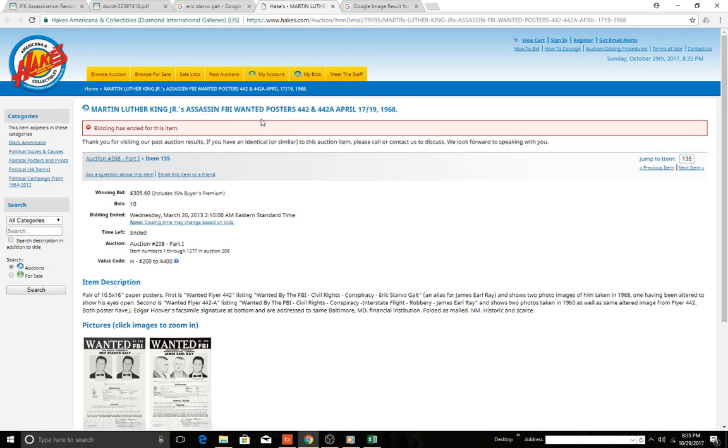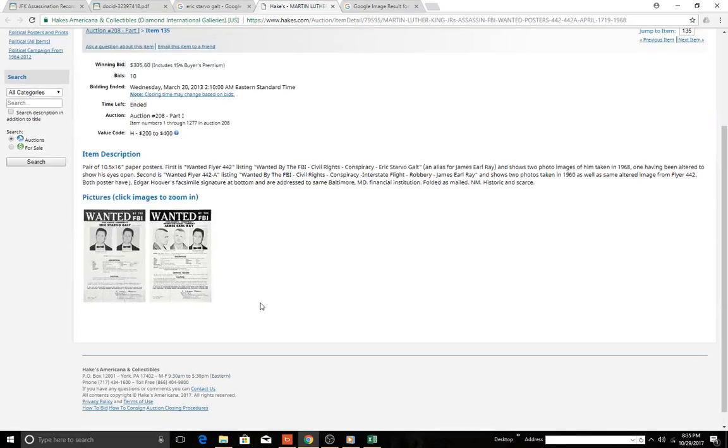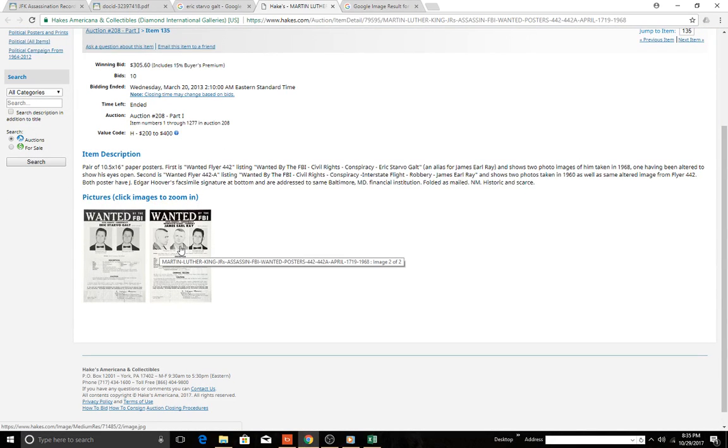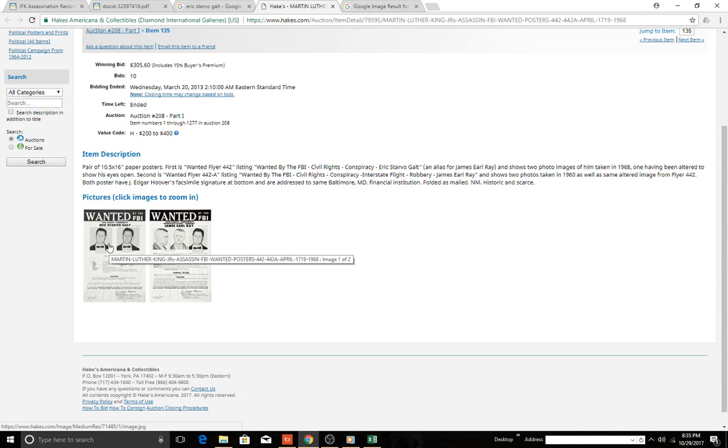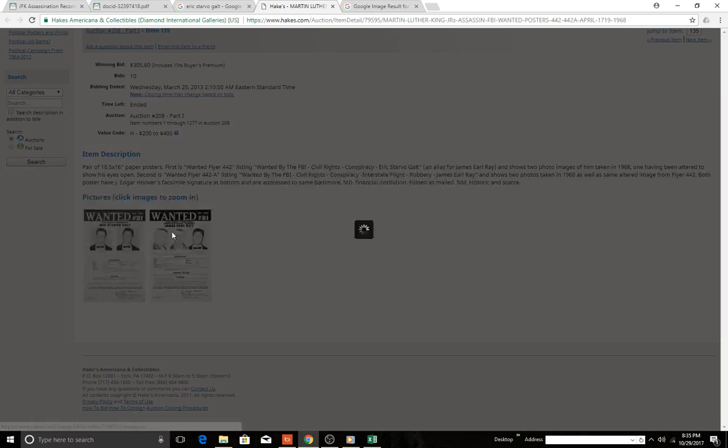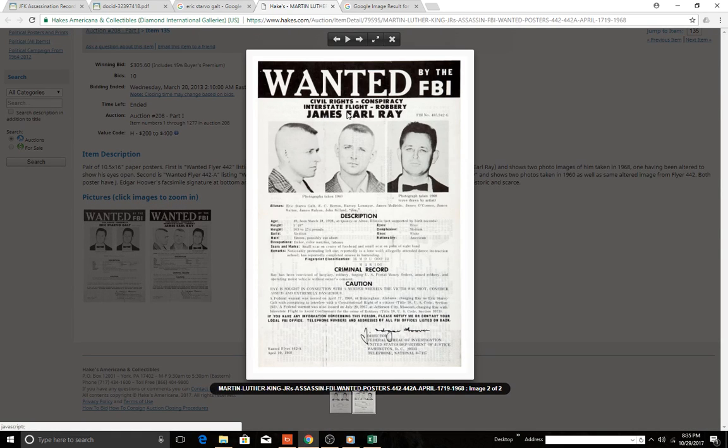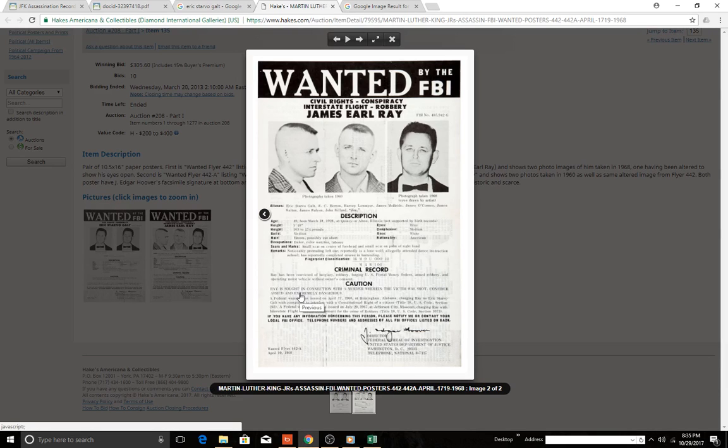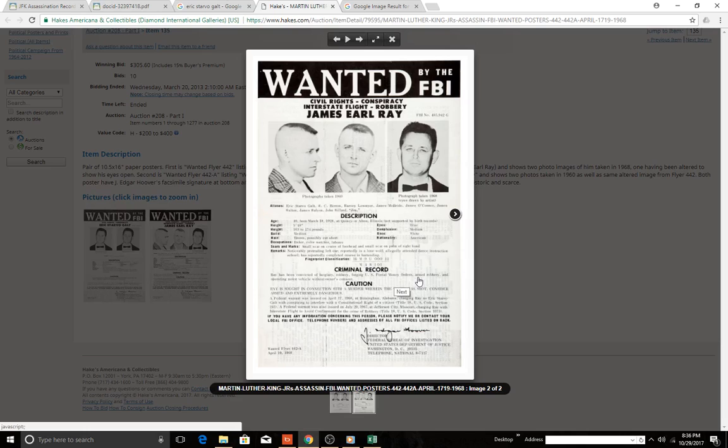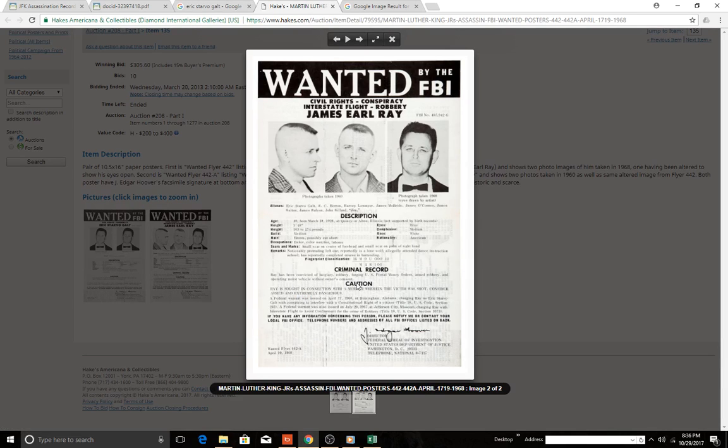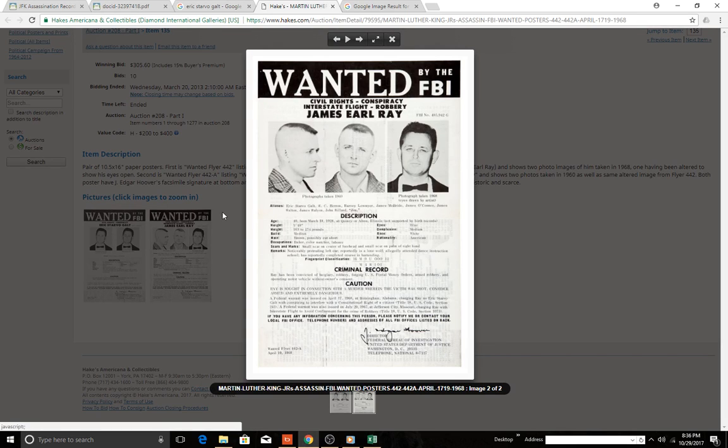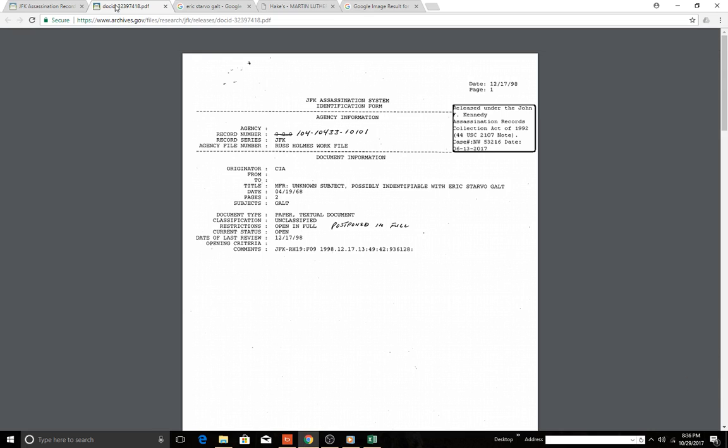Here he's wanted. This wanted poster. And he is wanted. So here he is as Eric Starville Galt. Here he is, his name is Civil Rights Conspiracy, Interstate Flight, Robbery, James Earl Ray. Criminal record: has been convicted of burglary, robbery, forging U.S. postal money orders, armed robbery, and operating motor vehicle without owner's consent.